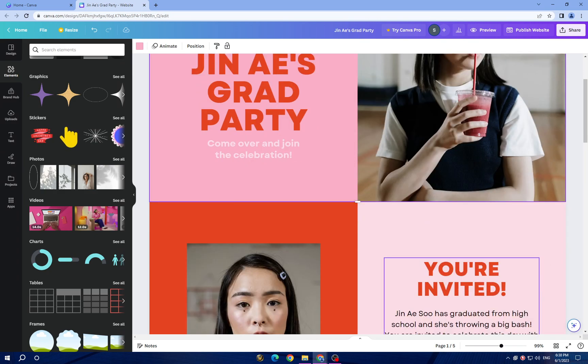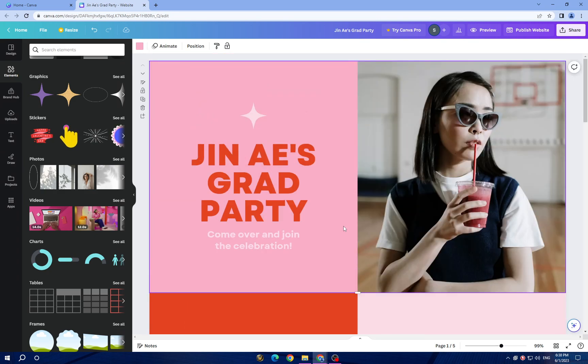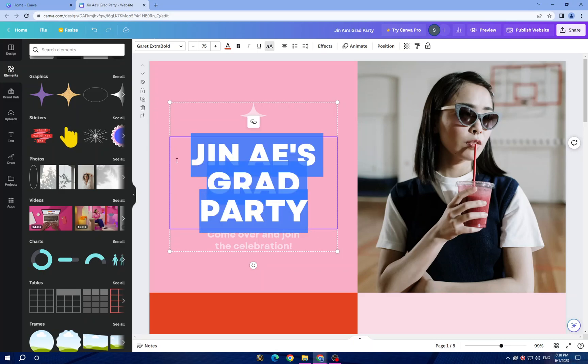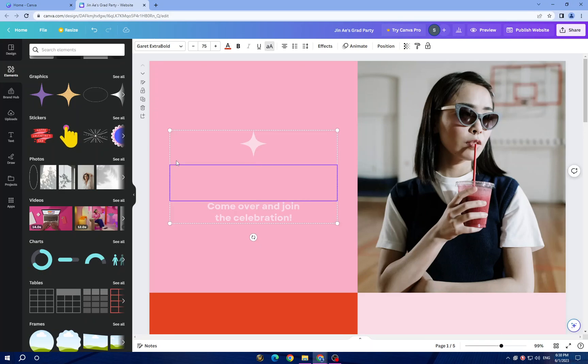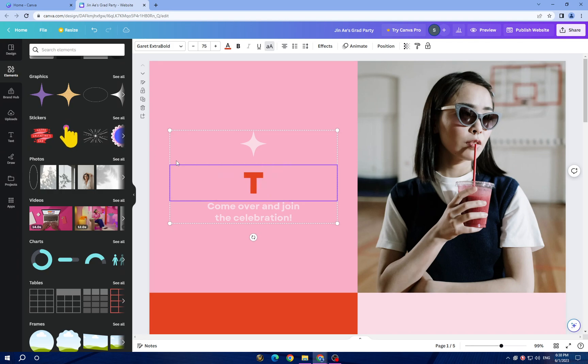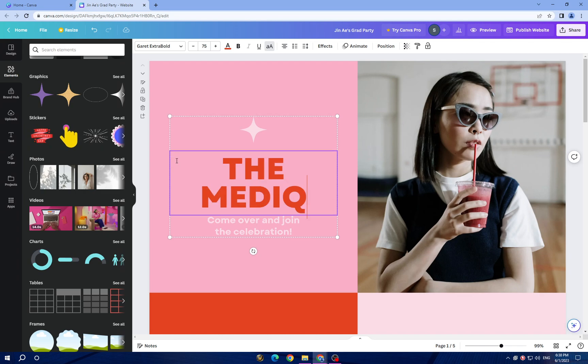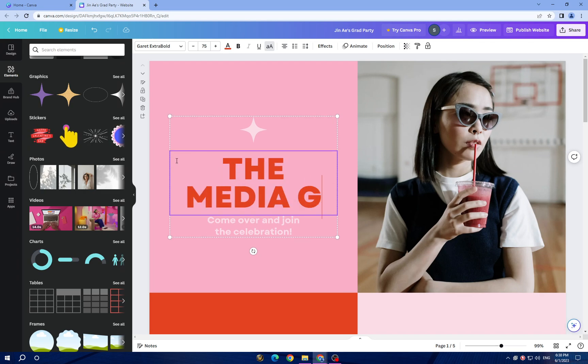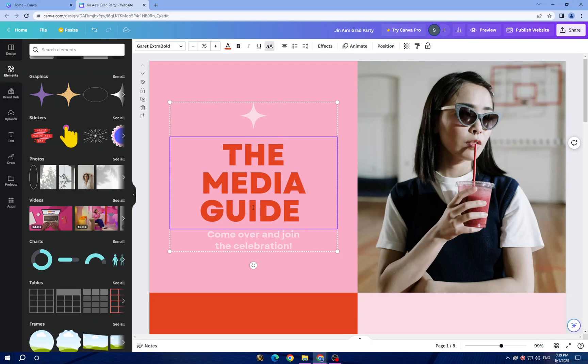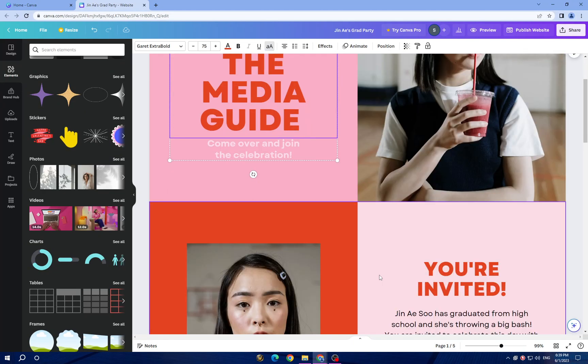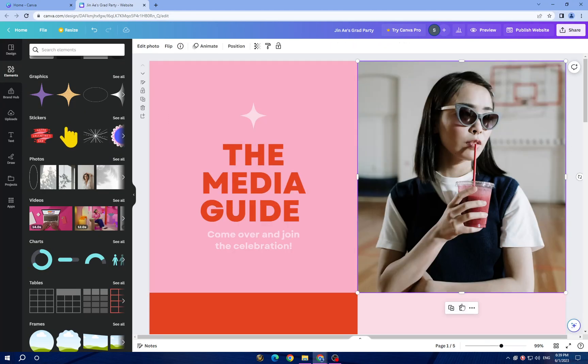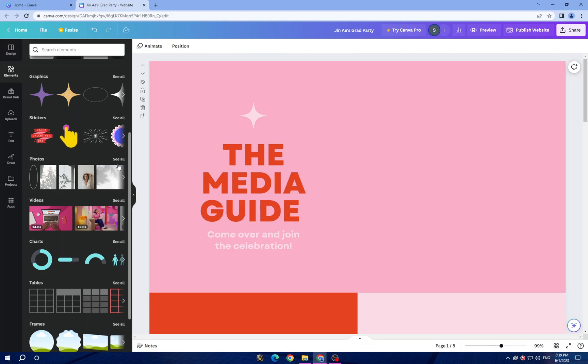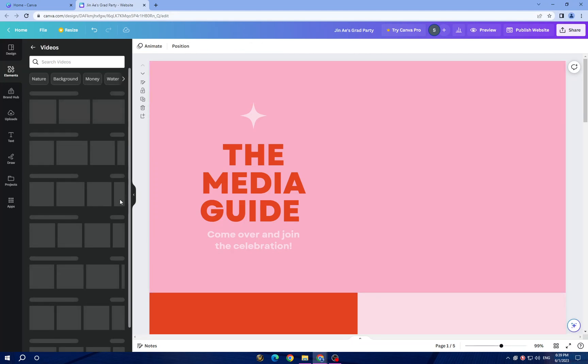Let's start. First thing we want to change the text. Now we changed the text. Here you have this photo - you can delete the photo if you want and click here.